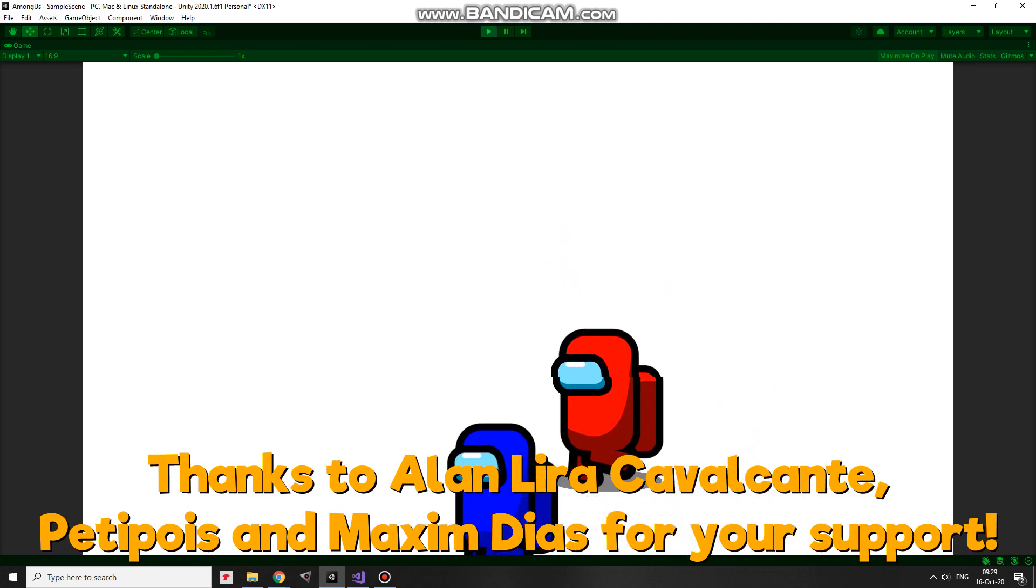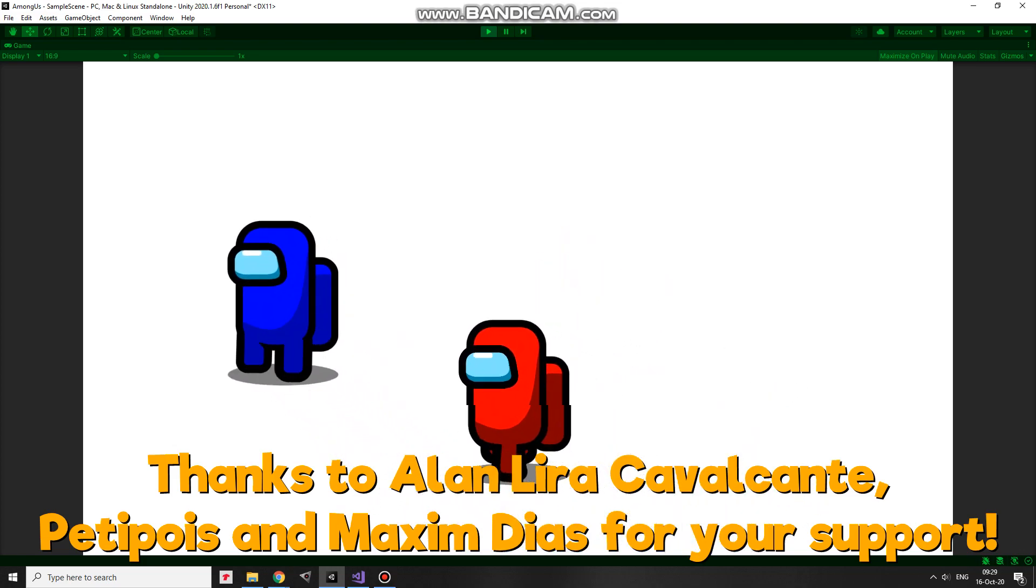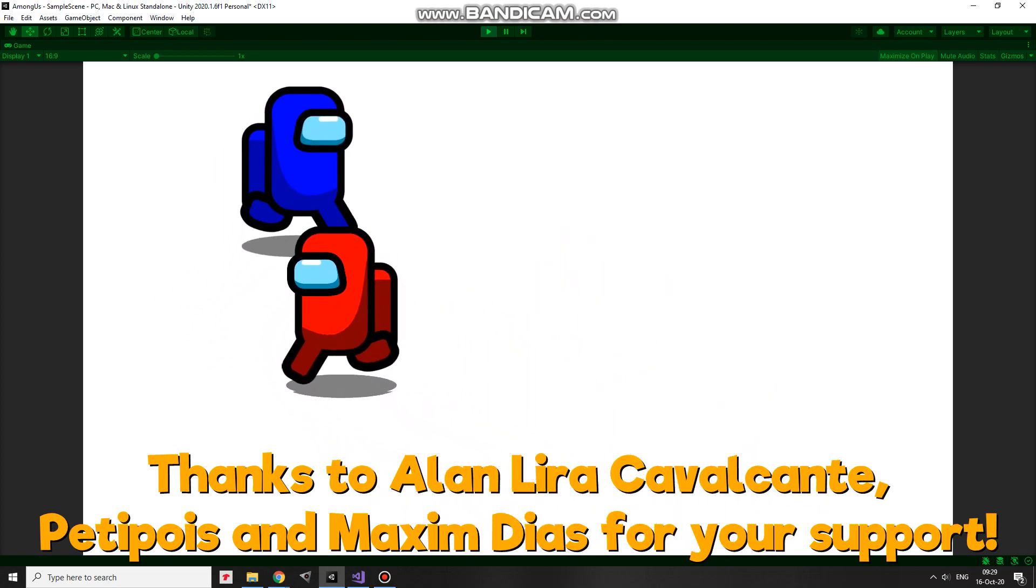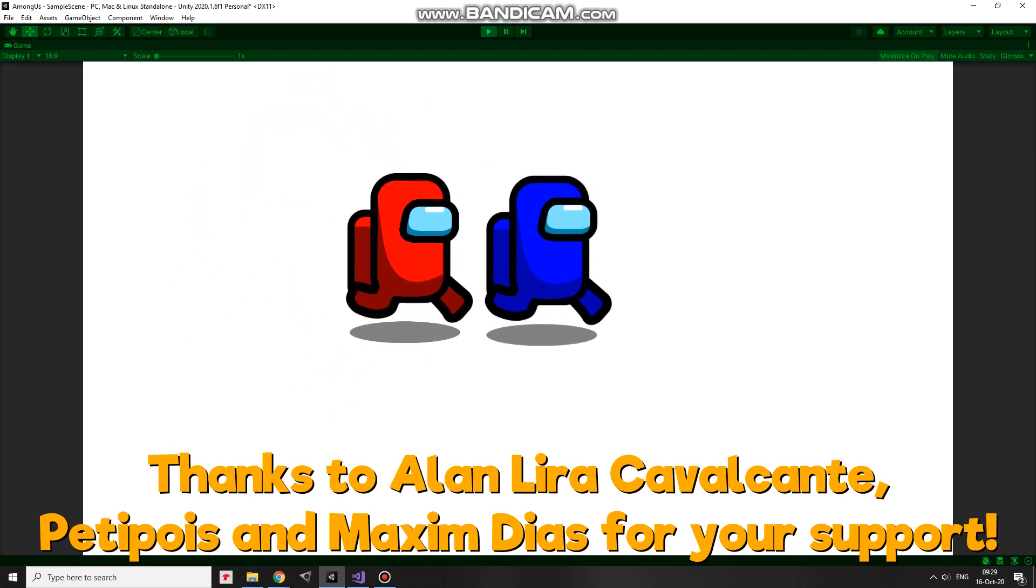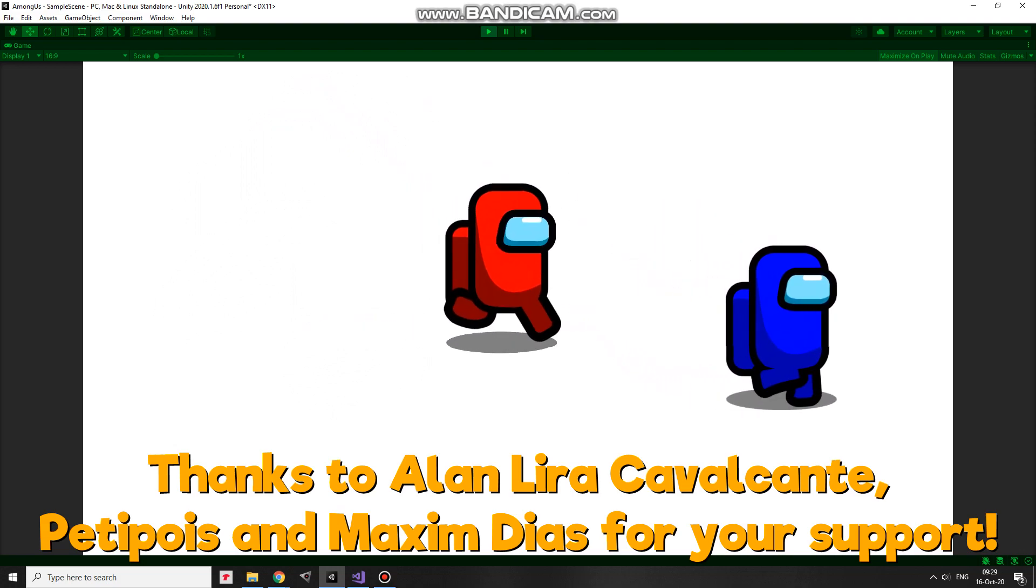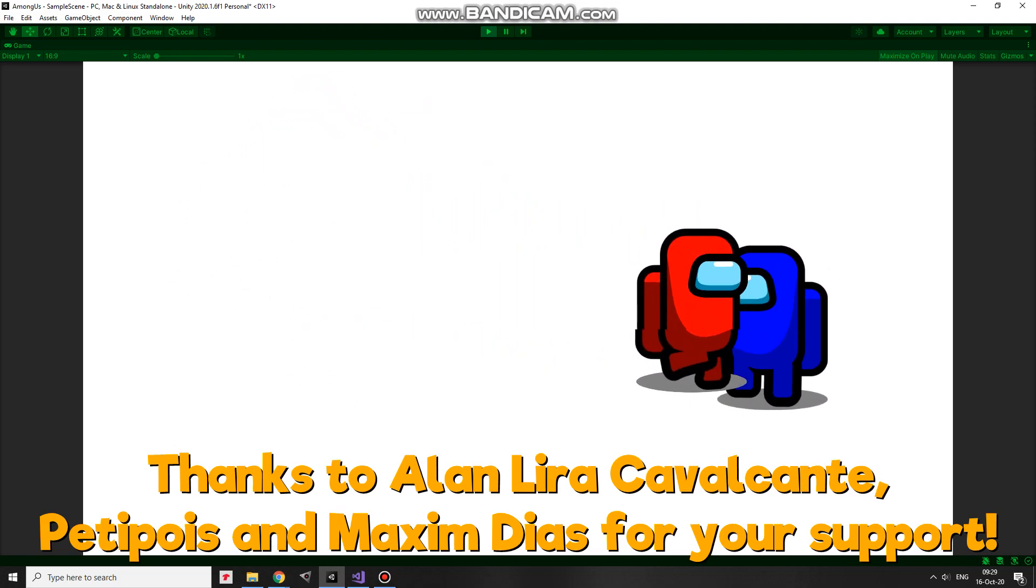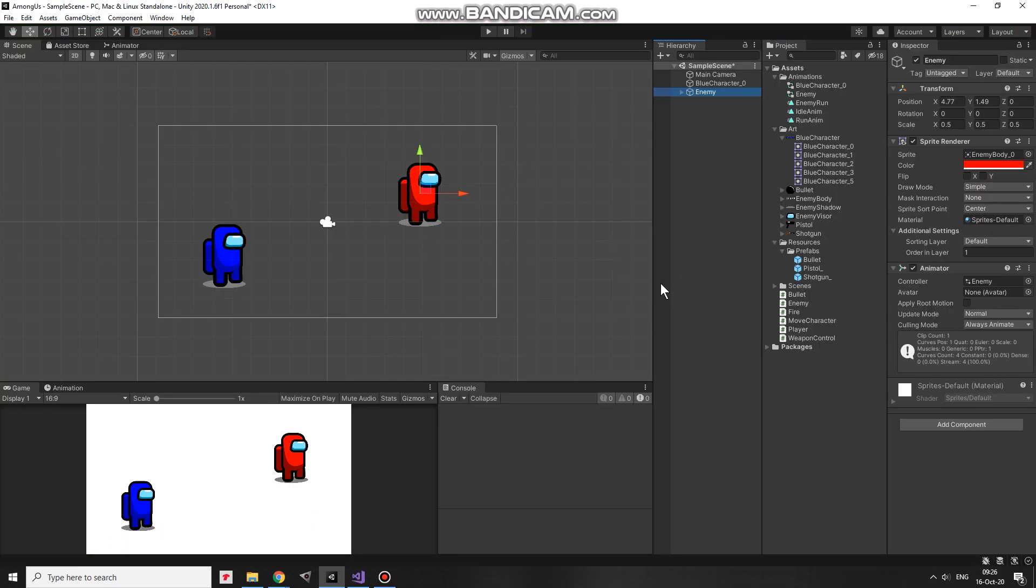Hi, in this video I show you a very simple script that can make an enemy follow the player. The enemy is red and the player is blue in this case. Kind of homing enemy.